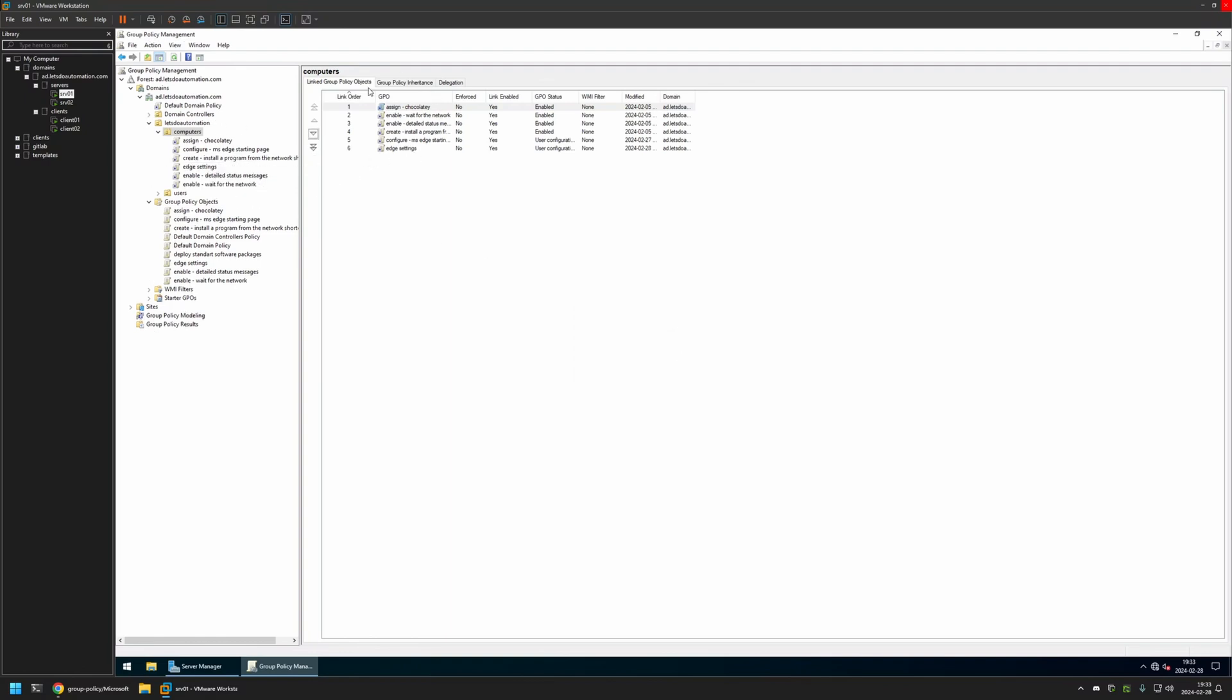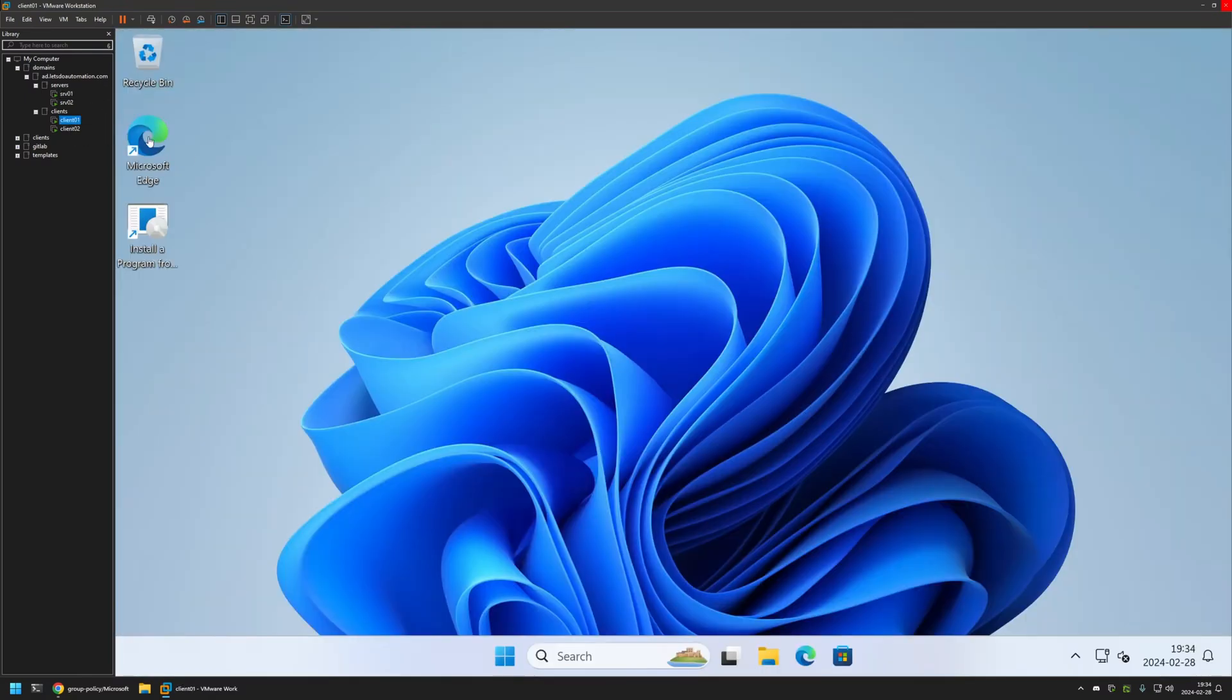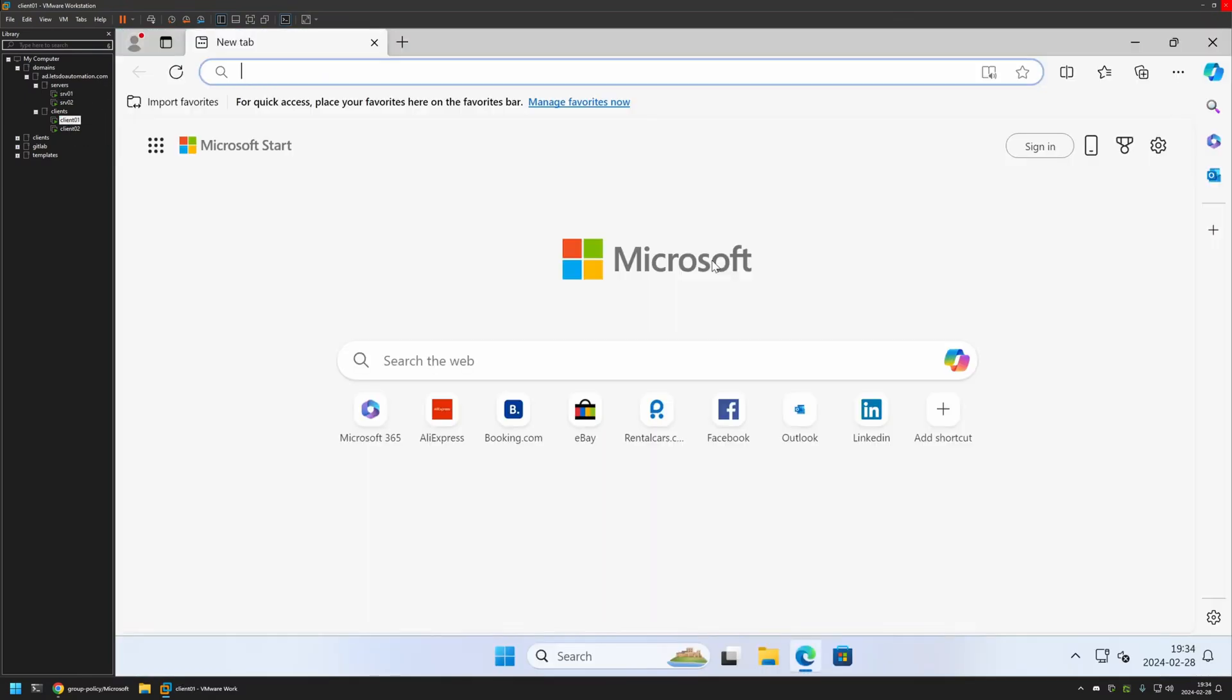That's basically it. Now to test this policy, I will go to one of my client machines that I have here. I will open Microsoft Edge, and as you can see, currently I have the sidebar enabled. That's because even though I created the policy, I didn't give it enough time to update on my client machines.